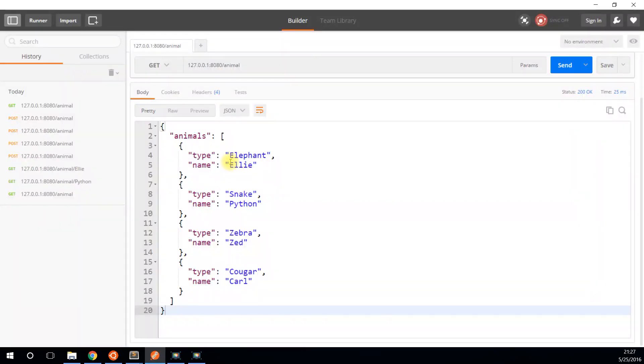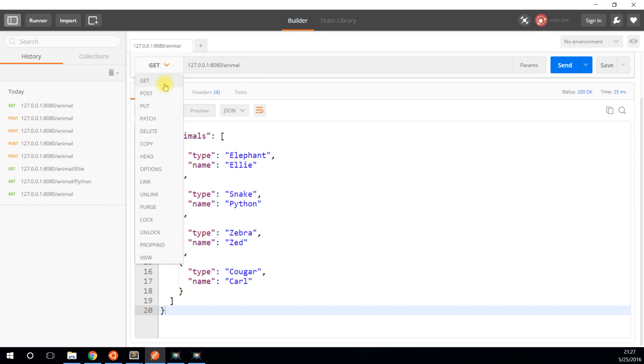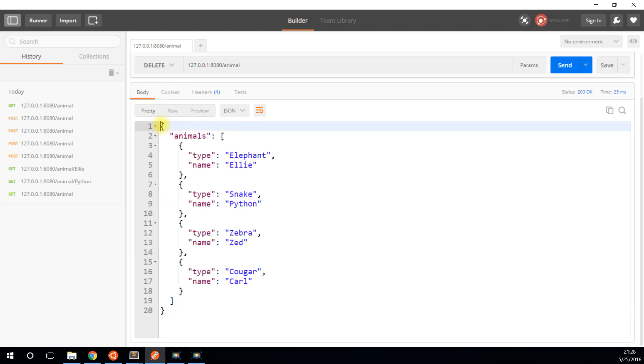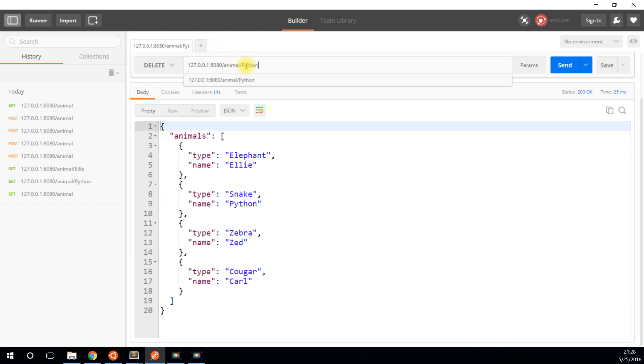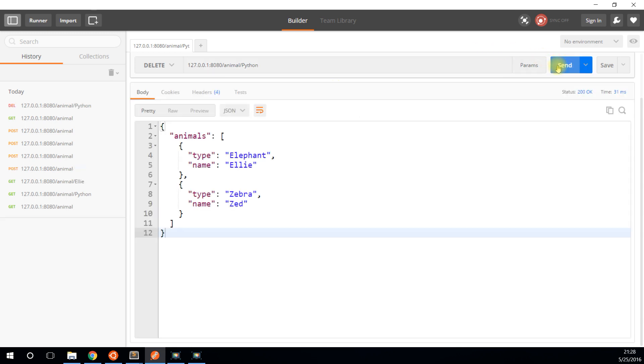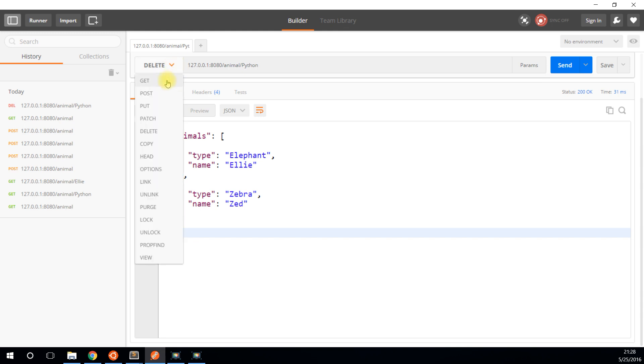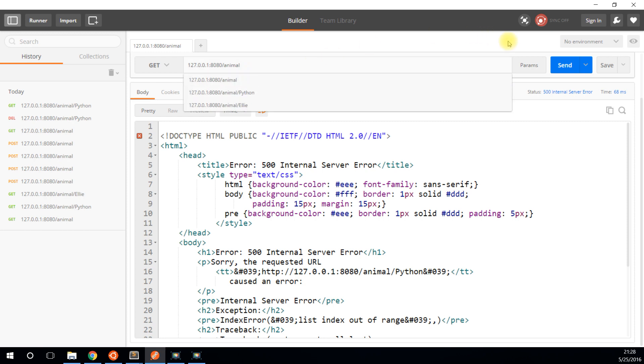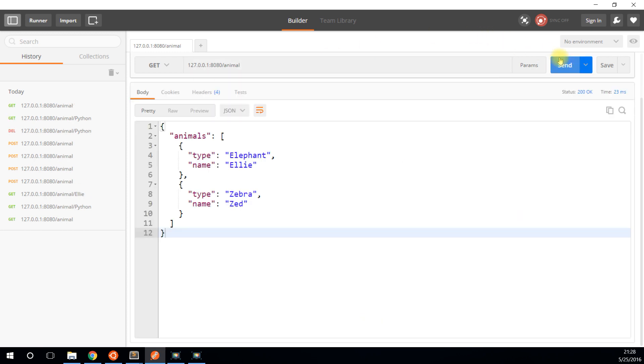So I'll run it, I'll do a delete request. And I want to delete Python from the database. So Python, I'll send it, and now I get just Ellie and Zed. And if I go to get, I get an error because Python is no longer there. So get, and I see Ellie and Zed are left.